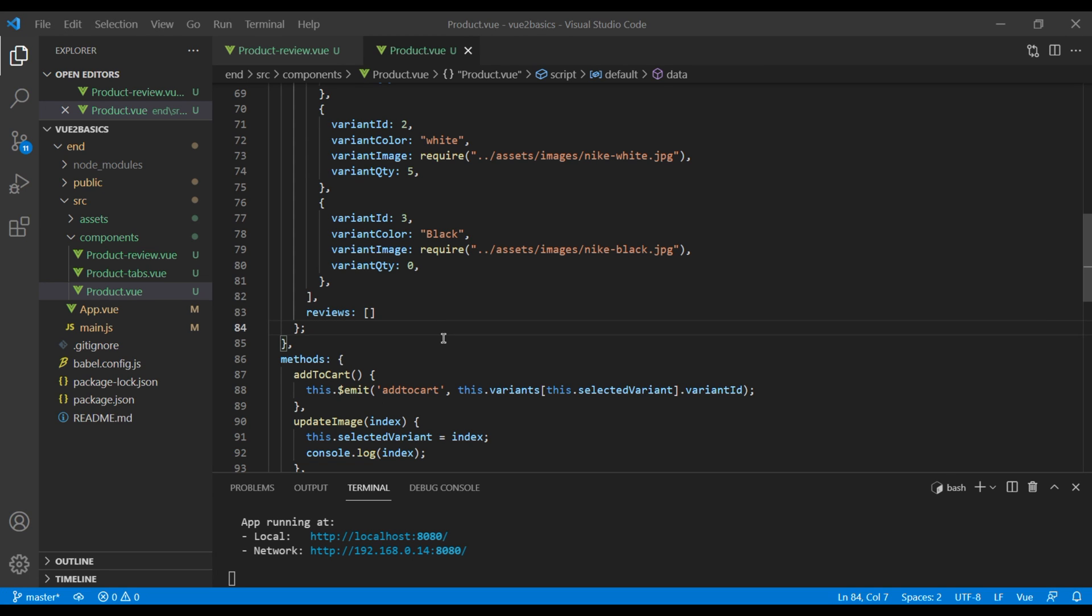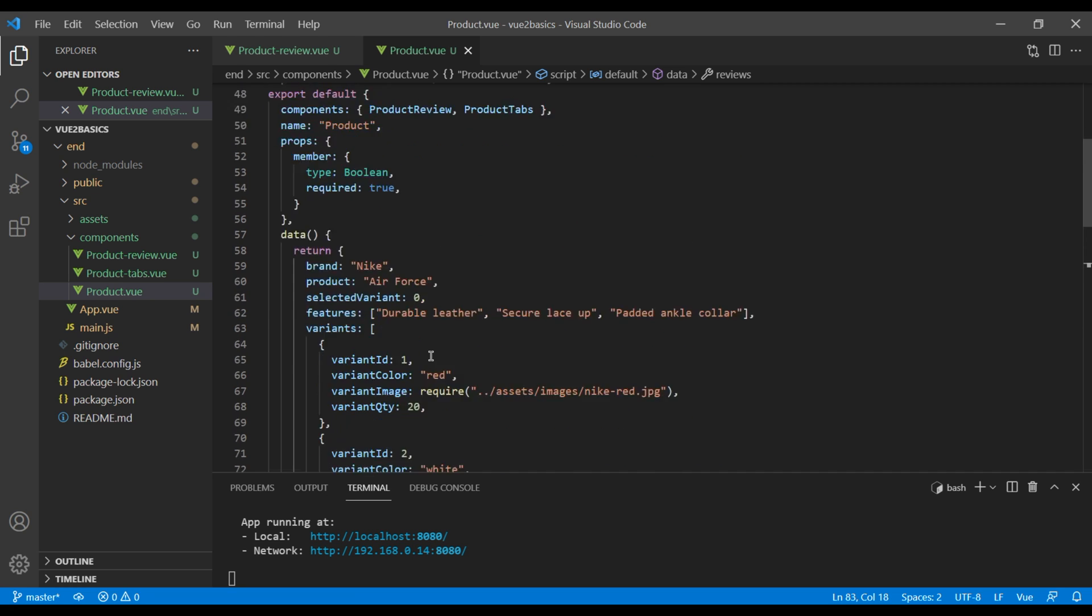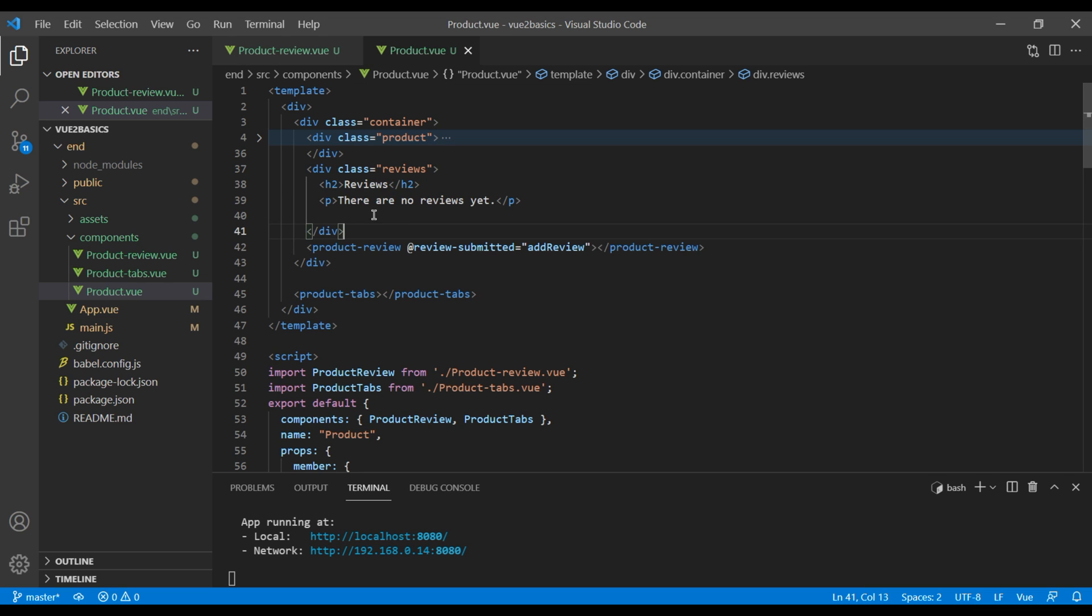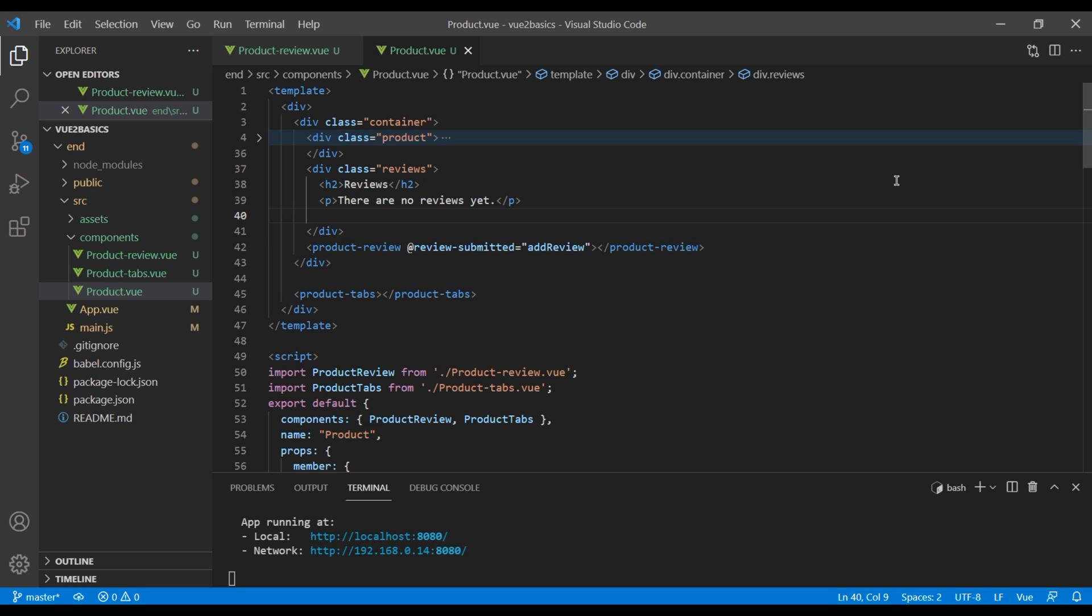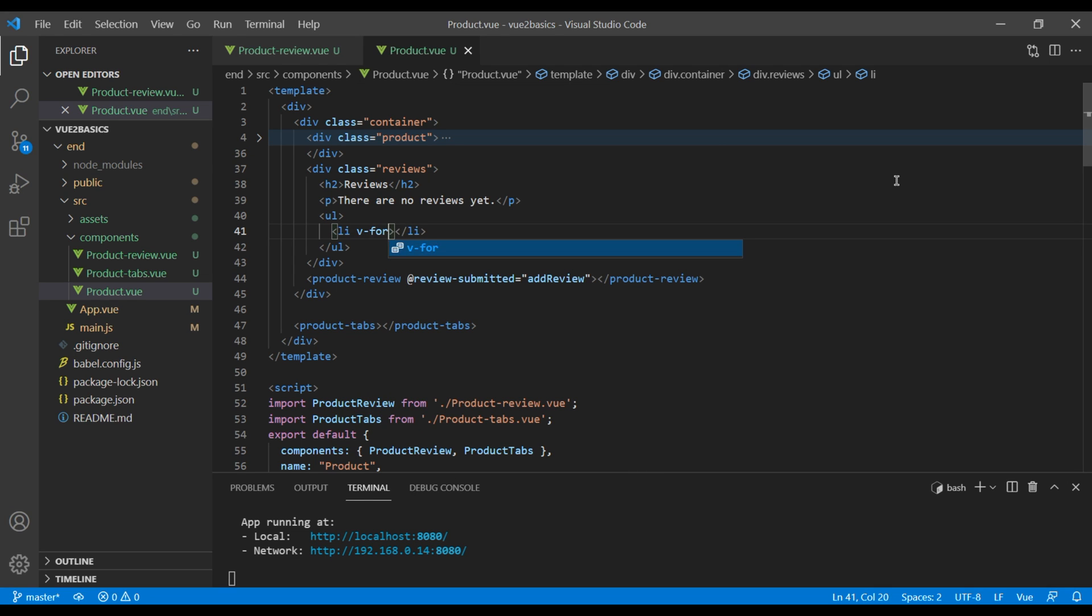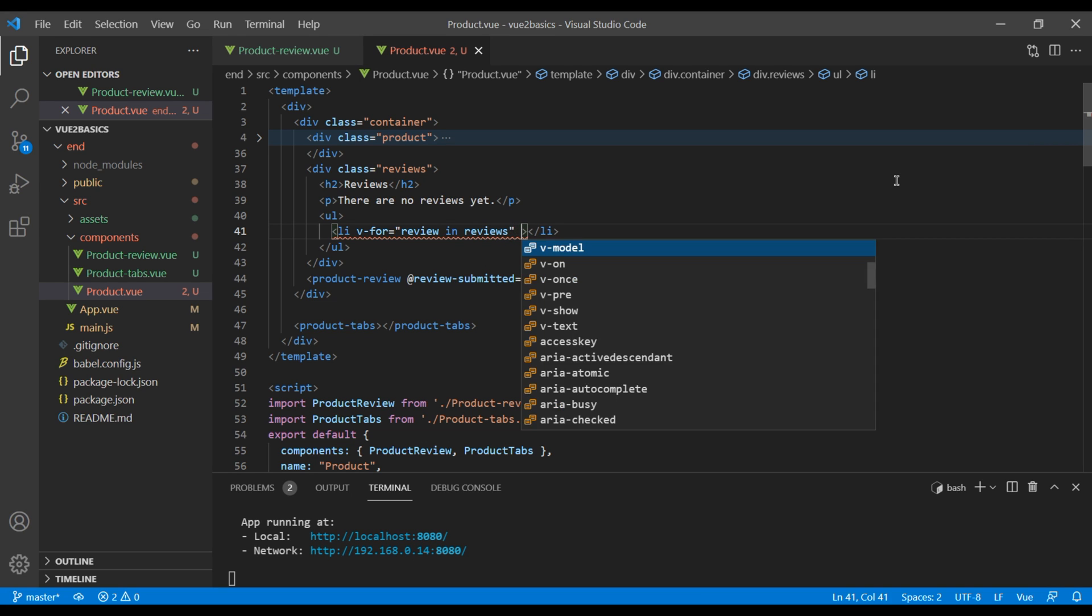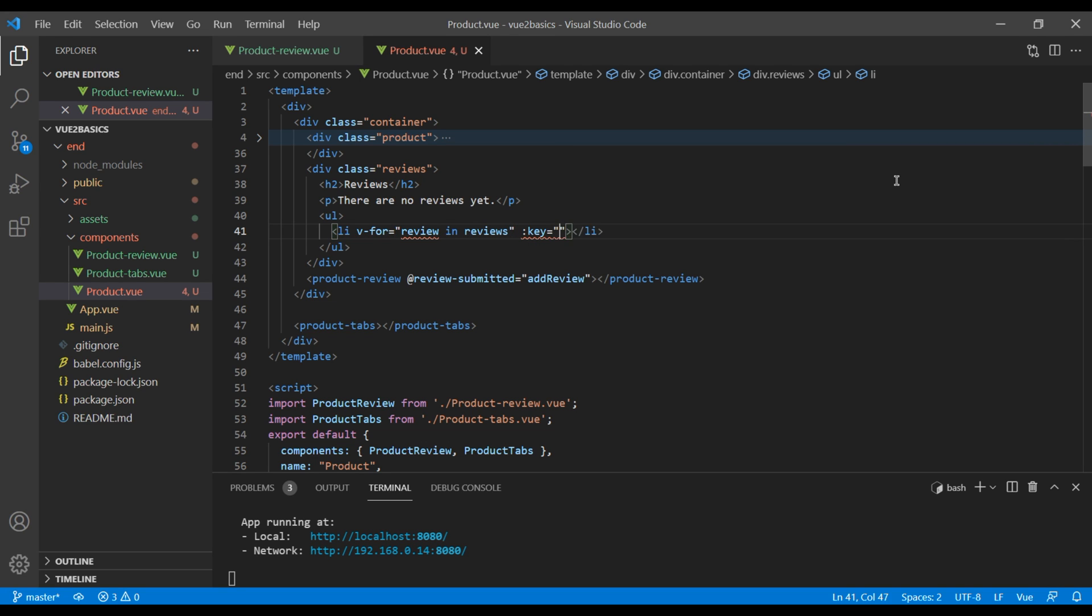So at the moment, whenever we submit the review form, the information gets stored in this reviews data. To show this information in the template, we can scroll to the top. I will just paste my template, which is div class reviews. It has got h2 and p tag. To show the reviews, I'm going to add ul li. I'm going to add v-for and say review in reviews. I need the key. It will be index. So I'm going to modify this code into review and index.